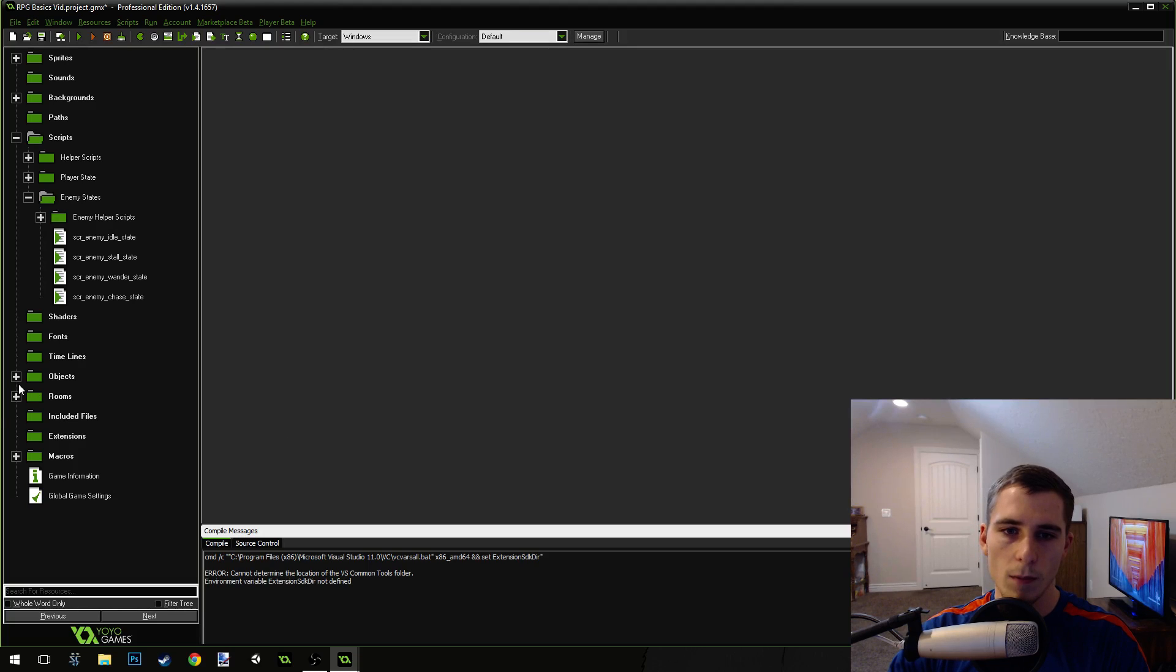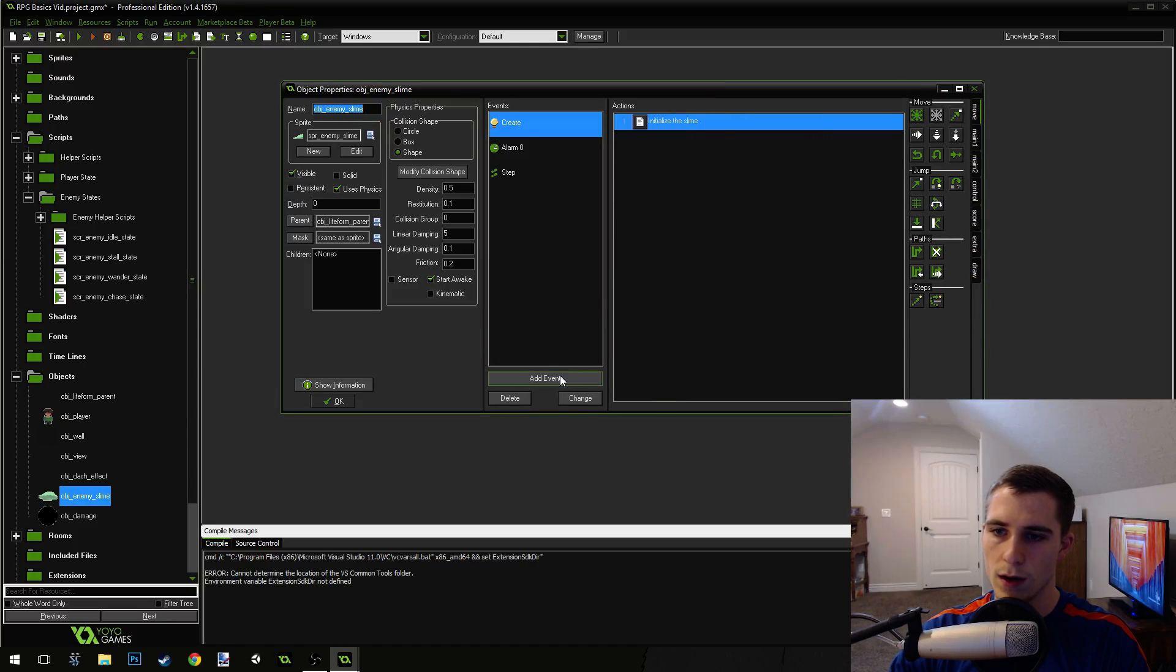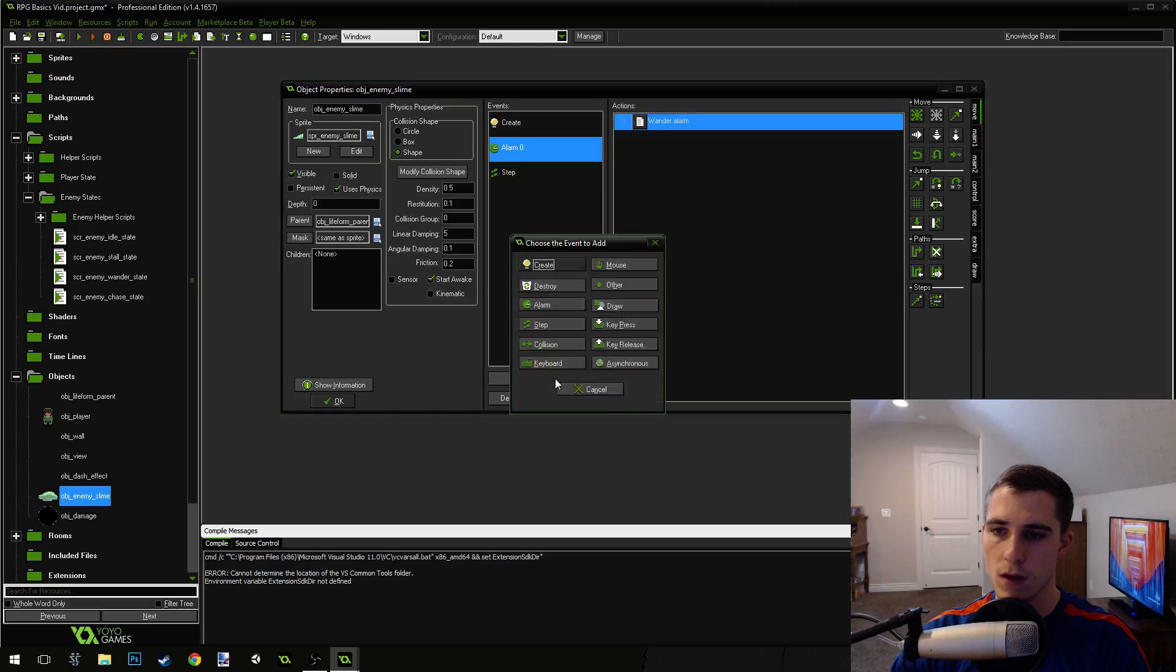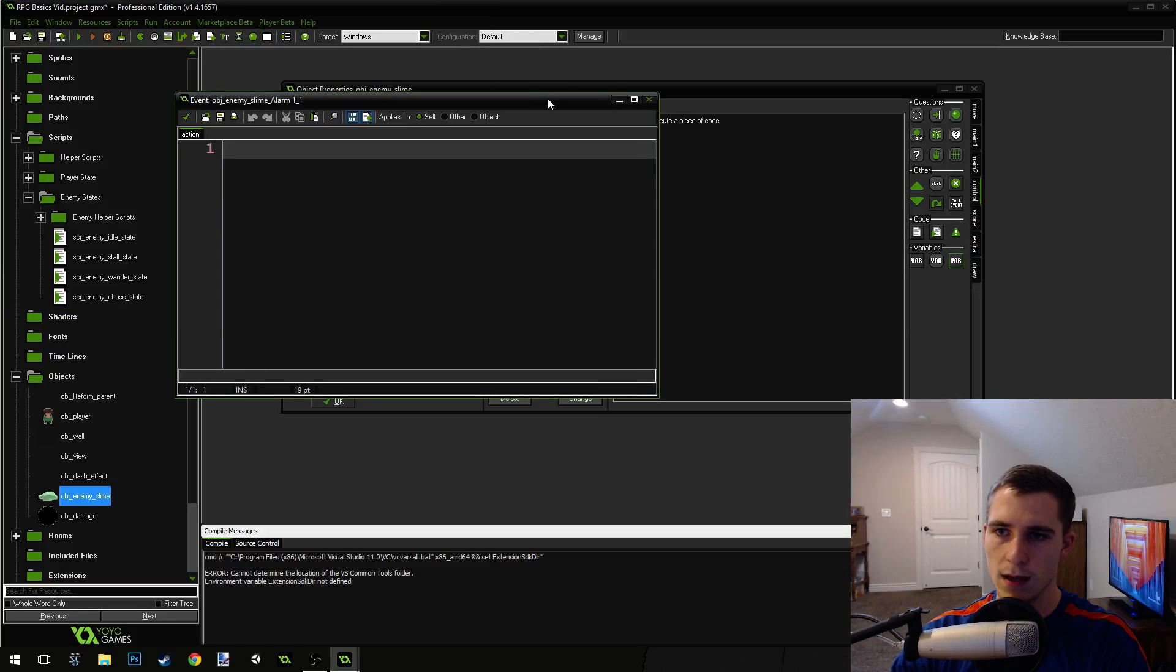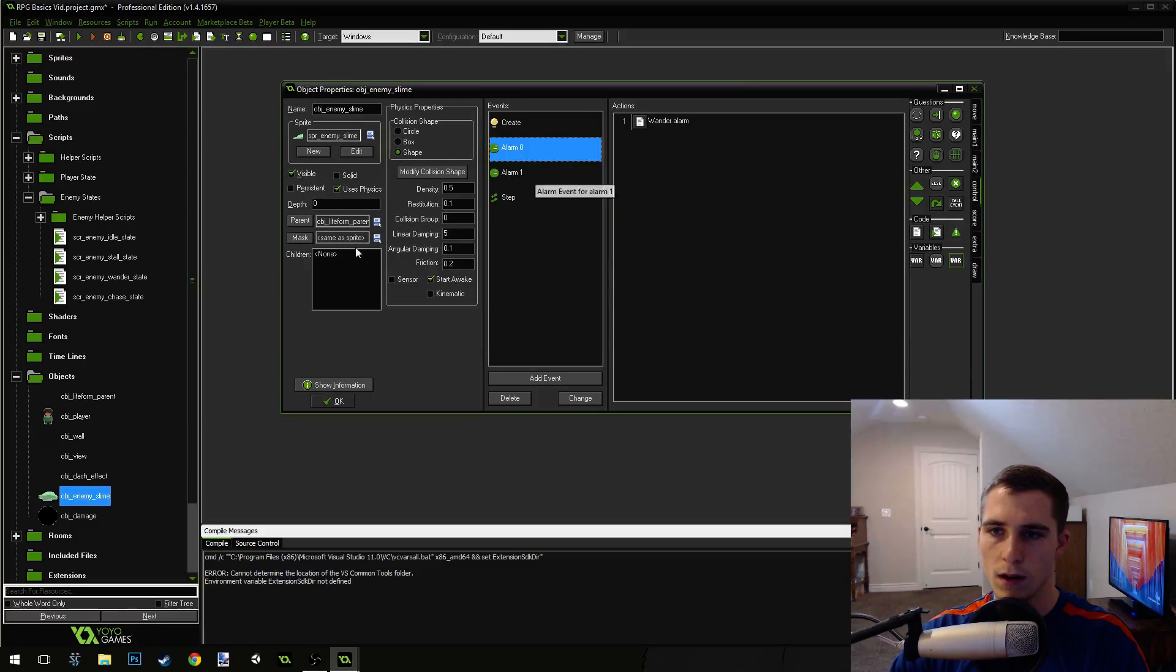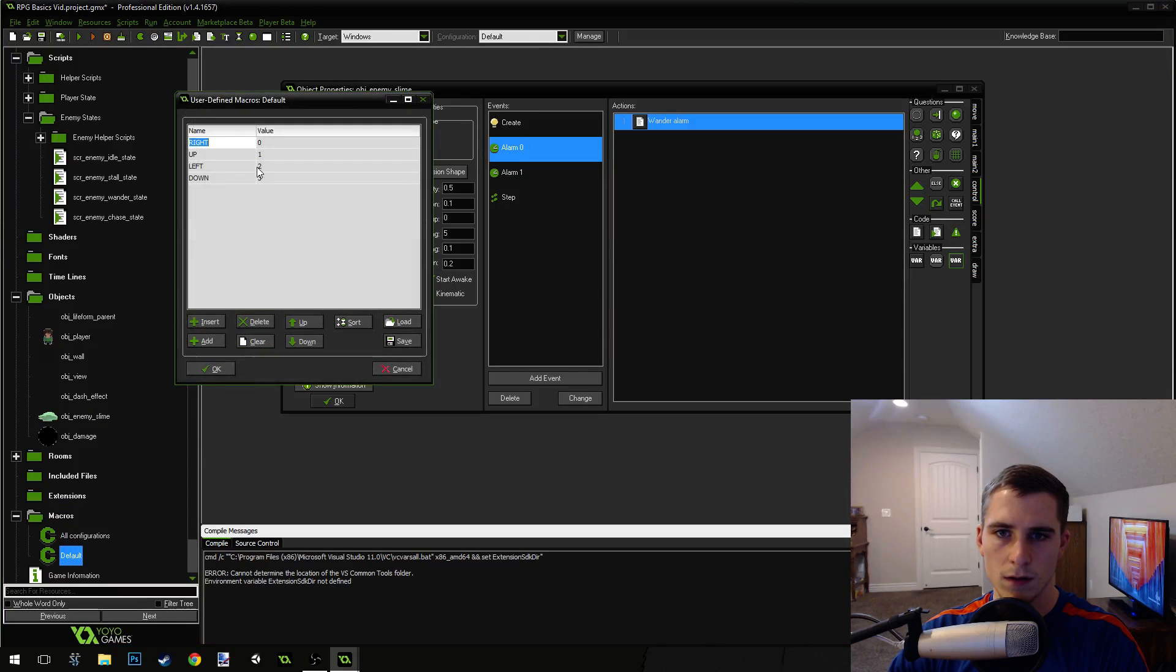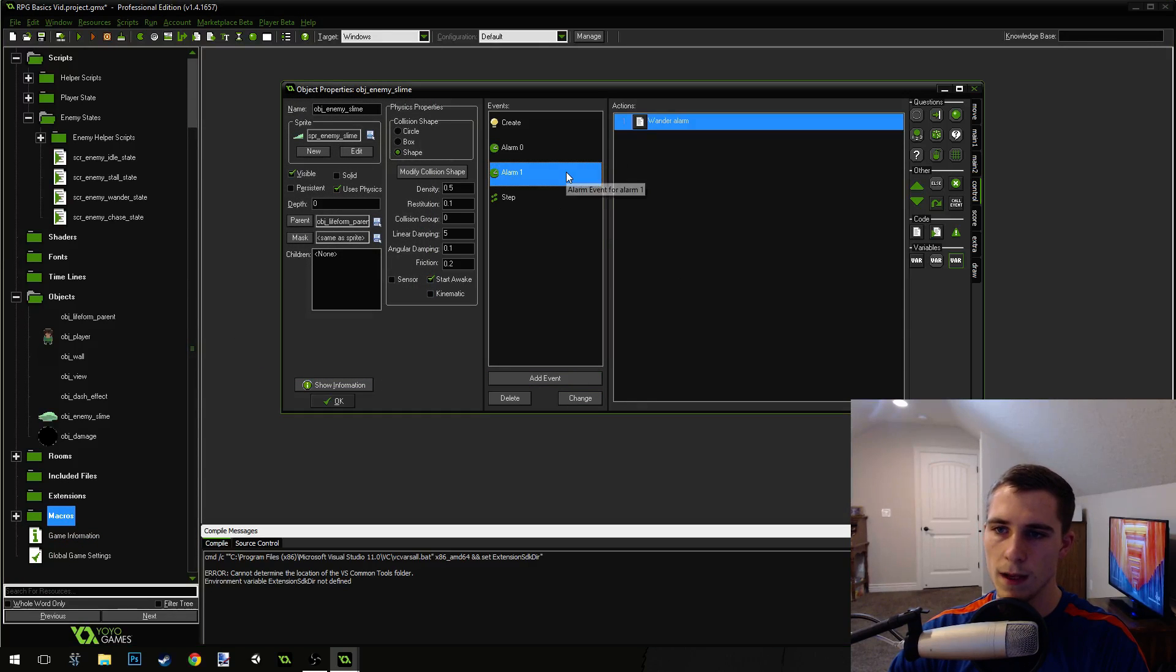Now we're going to open up our enemy object right here, our slime object. We're going to give it the alarm because we've got alarm0, this is the wander alarm. We're going to add alarm1, drag over a code action and put a comment in here. This is going to be the stall alarm. So we've got the wander alarm and the stall alarm.